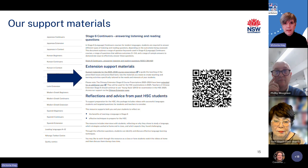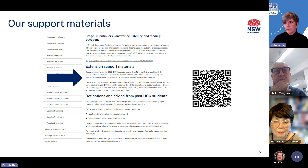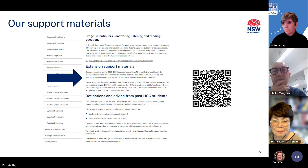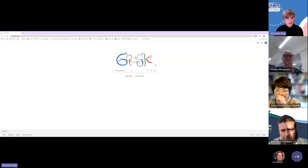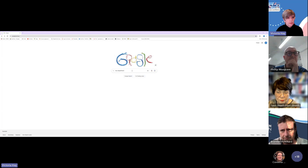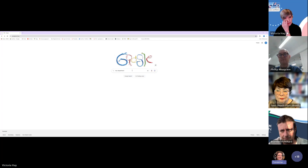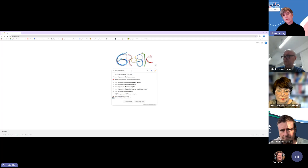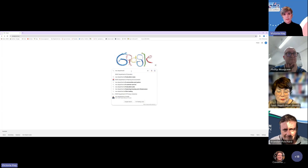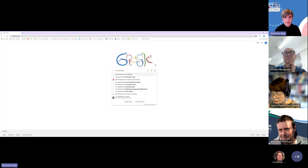Our extension support materials can be accessed via our website. I'm now going to take you live to the website to show how you can access them. I'm just going to show you how to access them via Google, because often, especially if you're a non-department teacher, you might not be familiar with accessing our website.